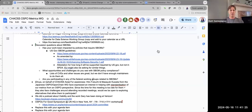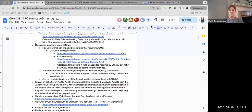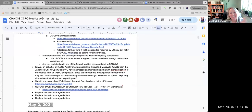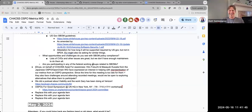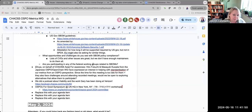Divya and Don will connect on Slack to sort out the details. Elizabeth offered to coordinate whatever is needed on the calendar to support this initiative.